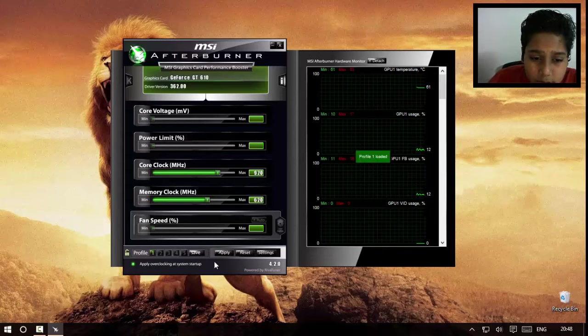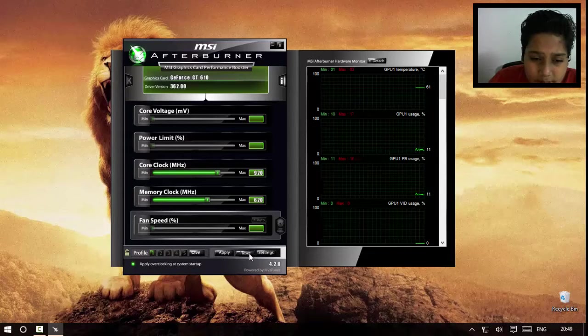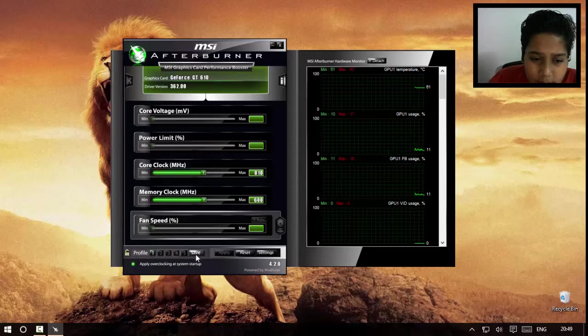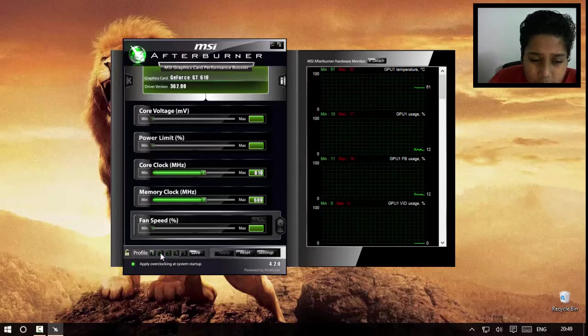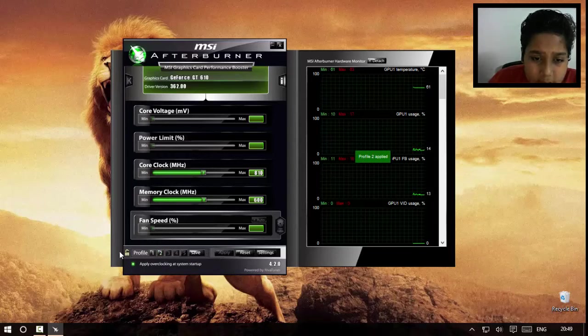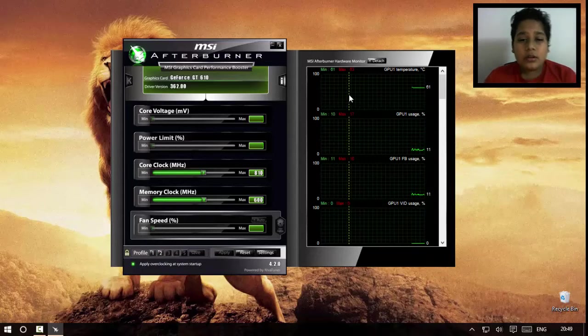Click, reset it, and apply it. Save it to number two, apply it. One, boom!